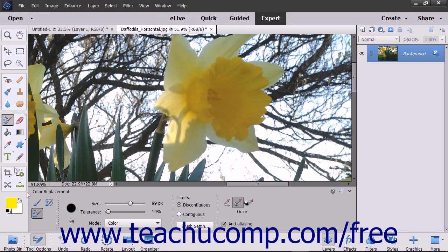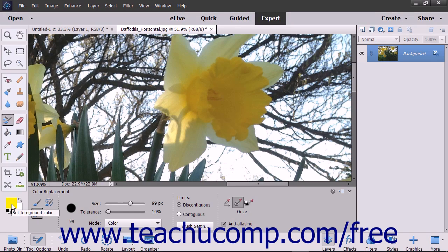The Color Replacement tool replaces an original color in an image with the selected foreground color. It also provides an artistic advantage in that it preserves all the tones in the image. You can change the sampling methods, limits, and tolerance settings to control the range of colors that the tool changes in your image.